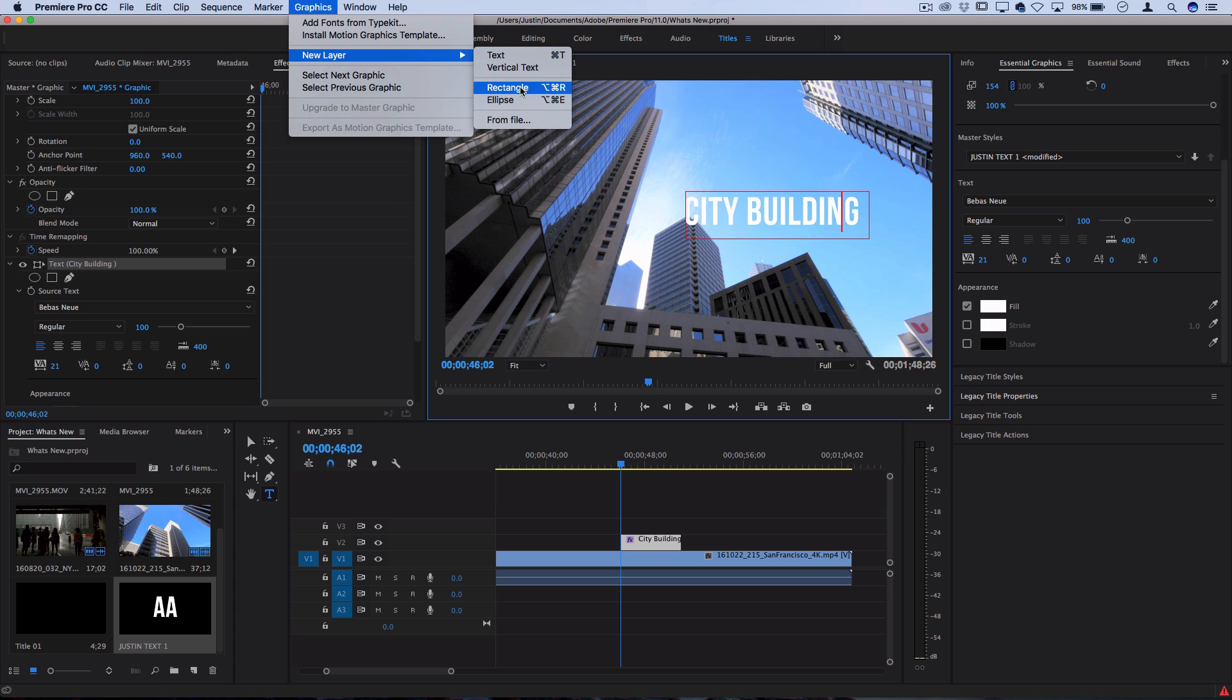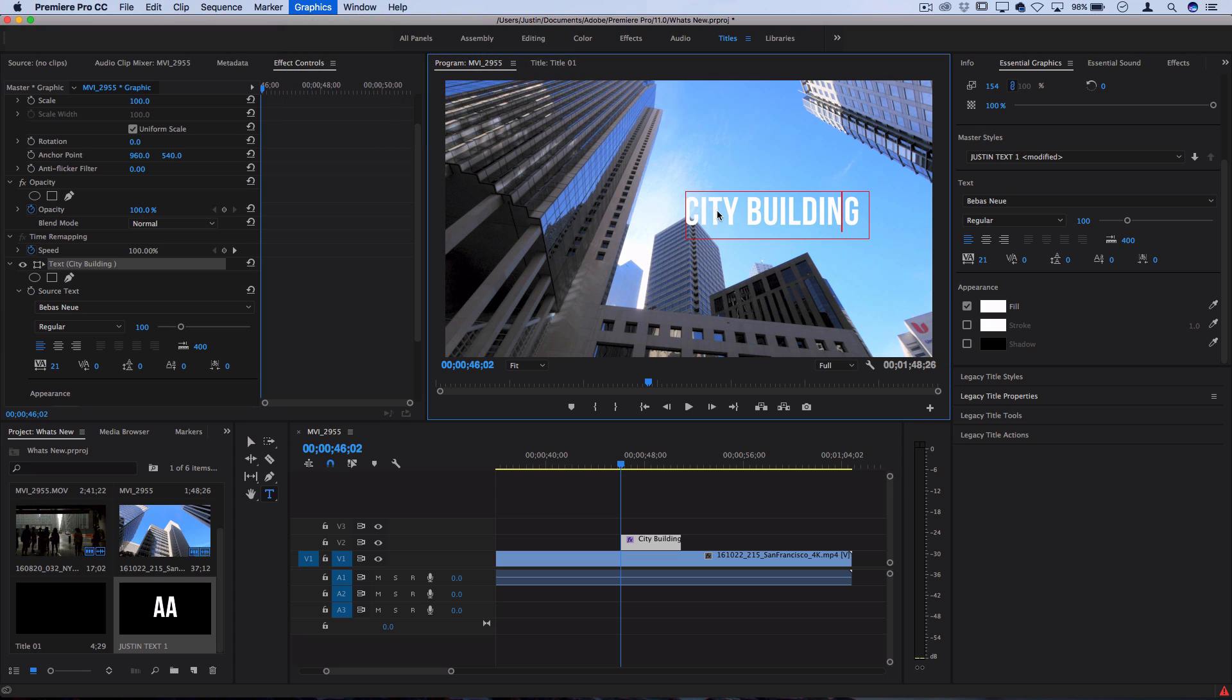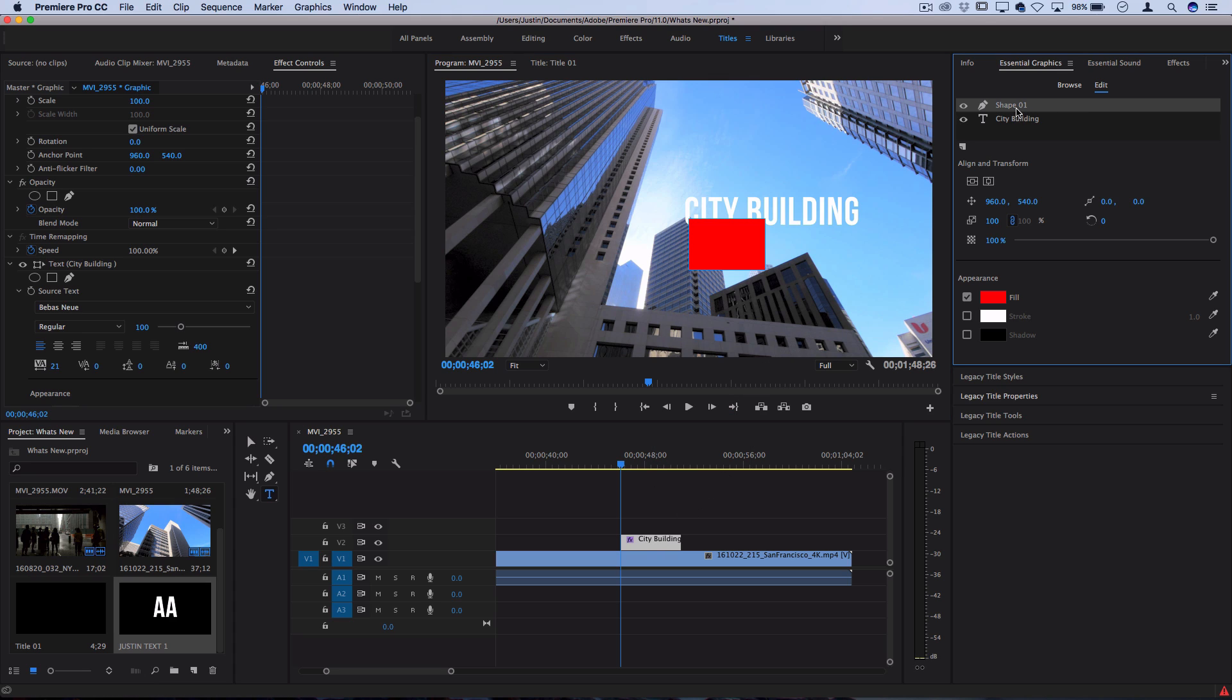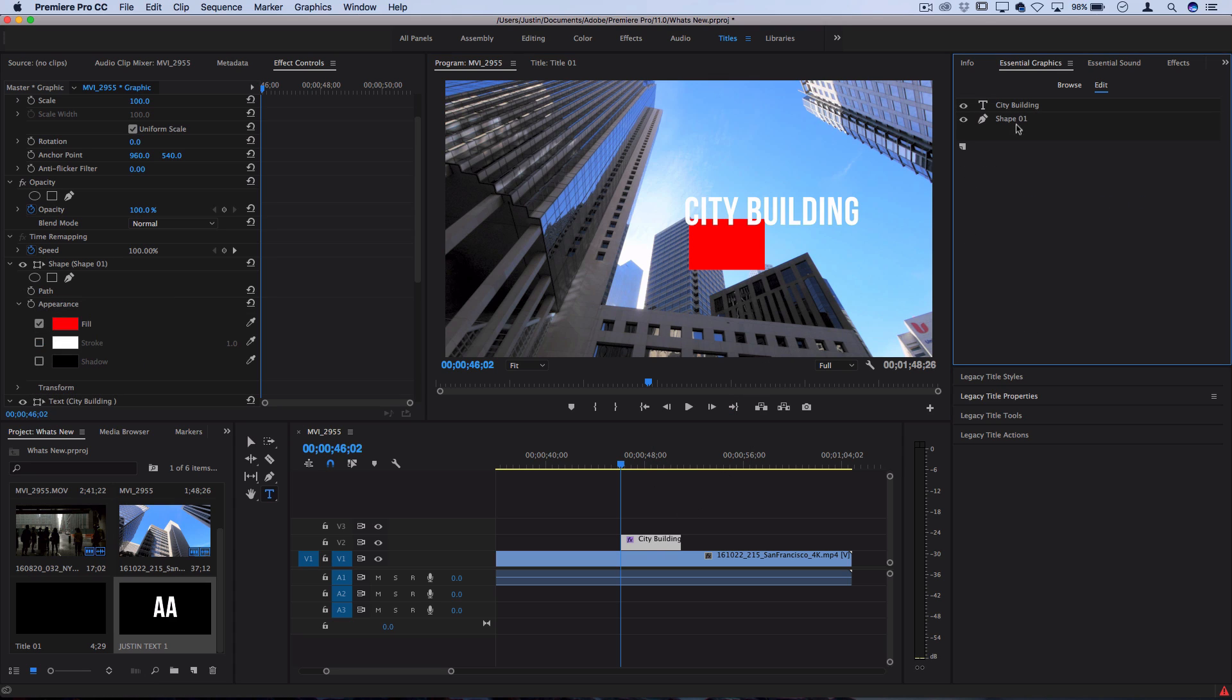Similar to Photoshop, we now have these two layers which we can organize behind and on top of each other right inside Premiere. I can take the shape, I can take my move tool, stretch it to whatever size I want, and then adjust things like the color or the opacity.